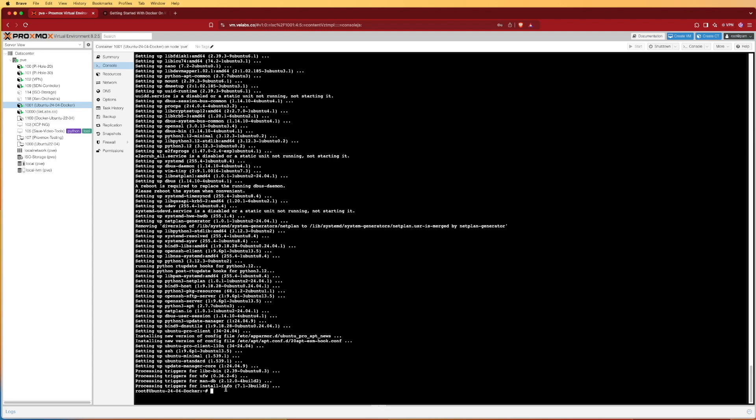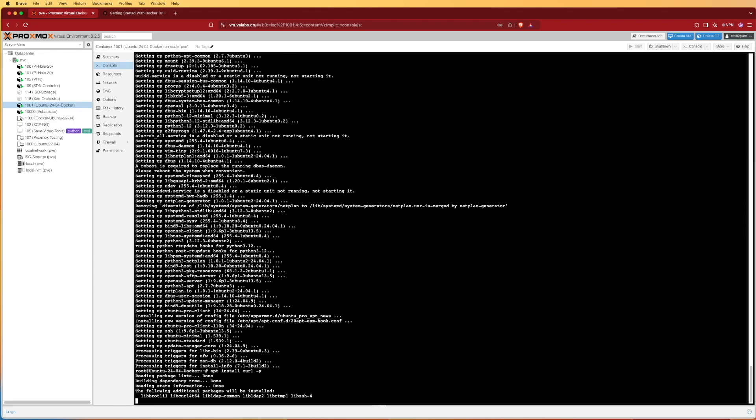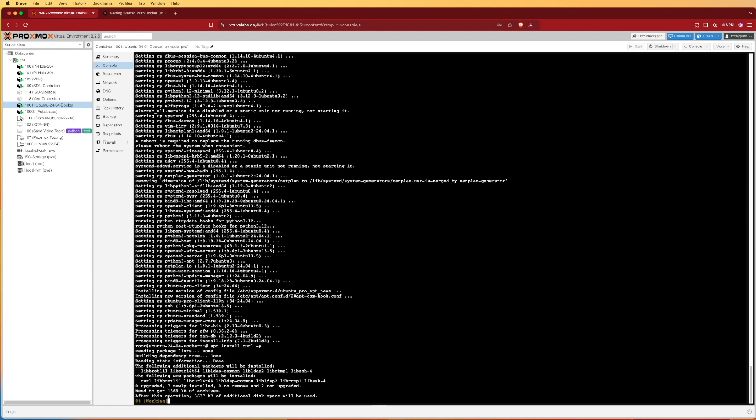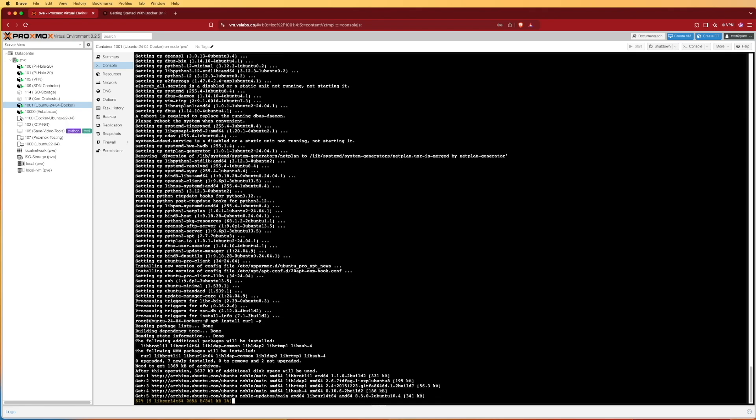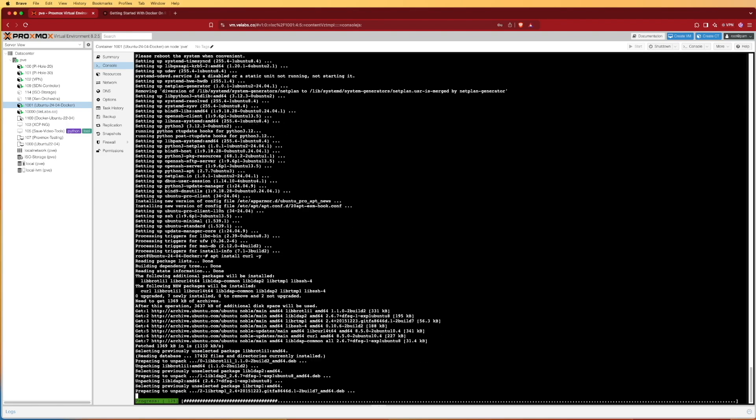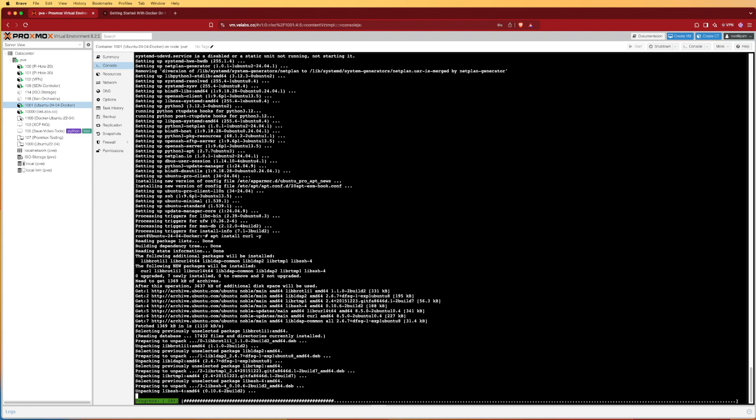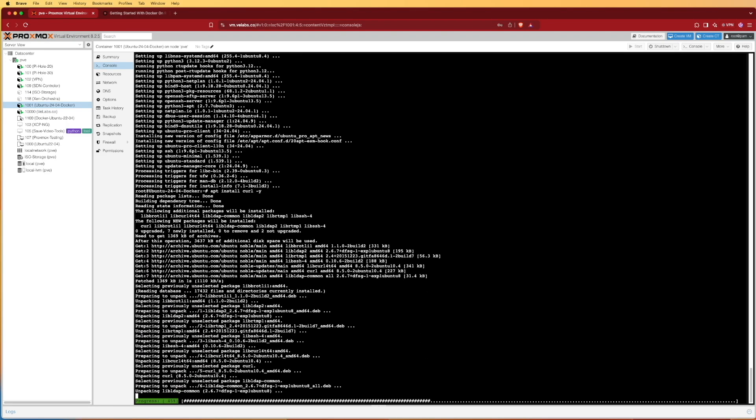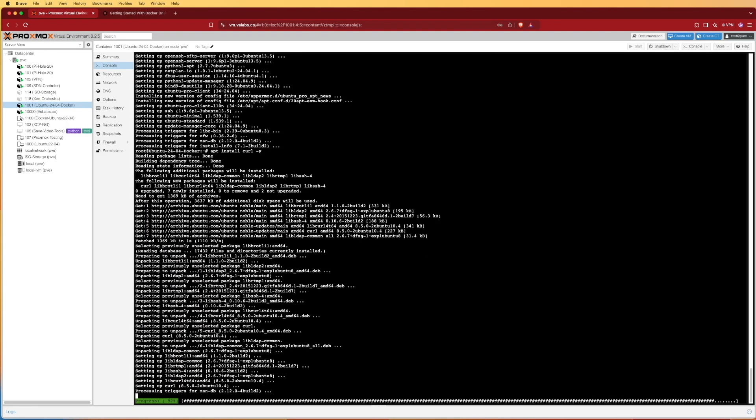We can copy and paste curl if we really want. I'm going to. We can run apt install curl and we'll add that dash Y that we talked about to answer yes automatically. Press enter. This is going to install curl, the tool we're going to use to run this script that our friends have created.